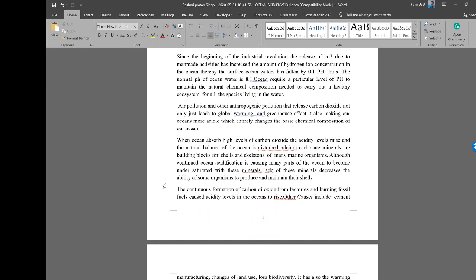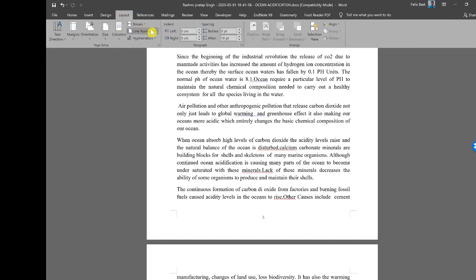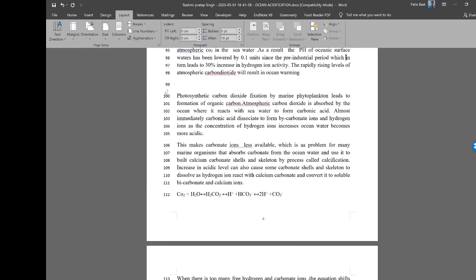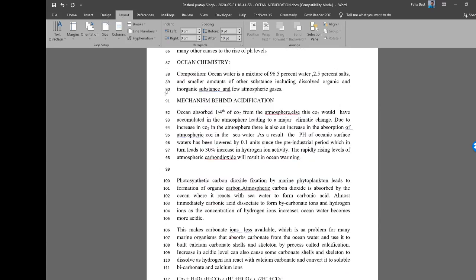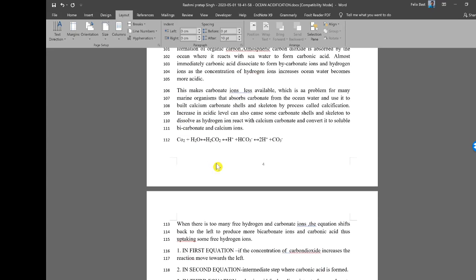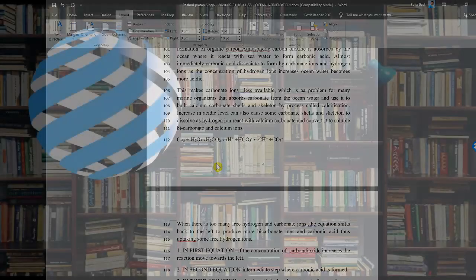In addition to pagination, some journals also require line numbers. To add them, click the Layout tab, then Line Numbers, and choose Continuous — this sequentially numbers all lines from the beginning. However, academic reports submitted to universities will usually not require line numbers.